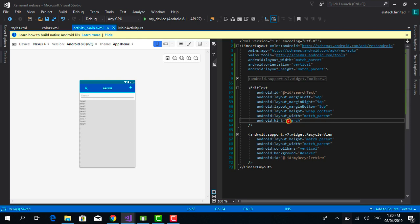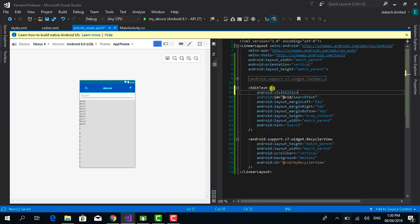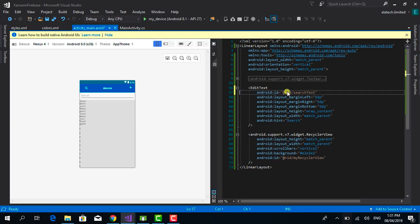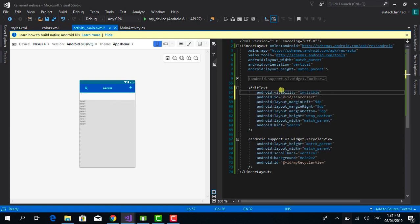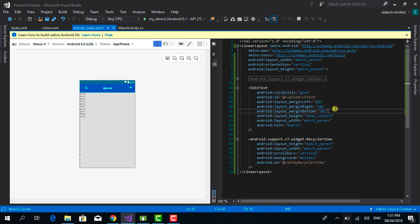Before moving on, we need to make the search EditText hidden by default. Set android:visibility to gone. 'Gone' means the view won't occupy any space — unlike 'invisible', which hides the view but still occupies space. We want it to be entirely removed from the layout, so 'gone' is the correct choice. Save the file.